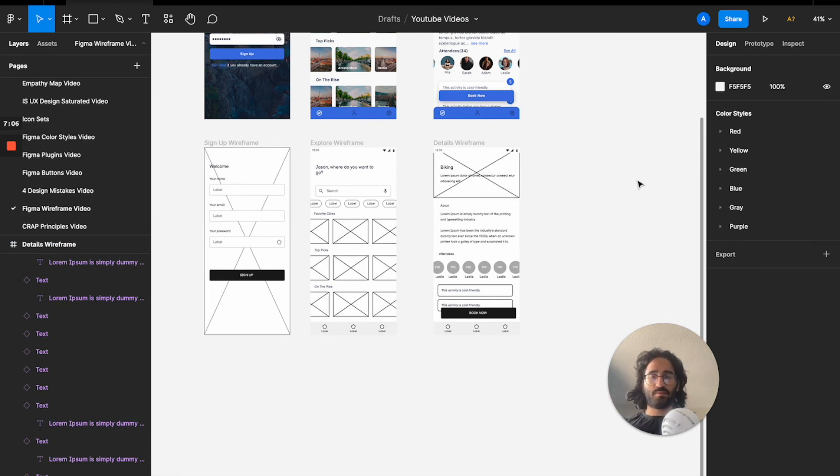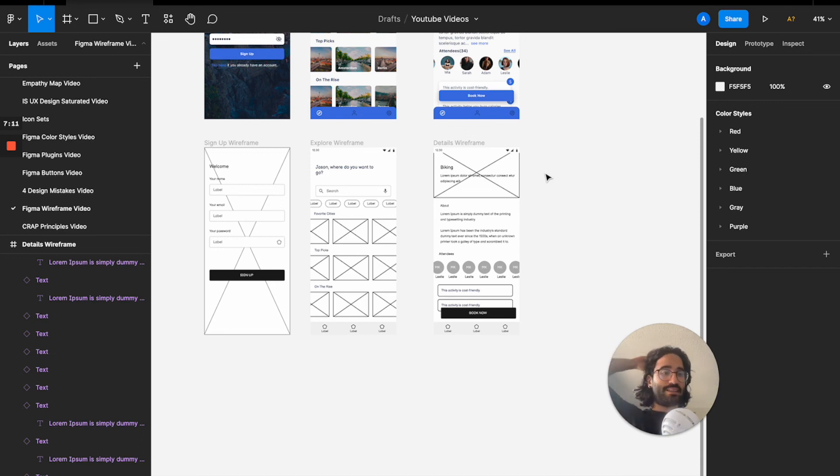That is how you can use the Ink Wireframe plugin to wireframe a mobile app very fast. I've added two videos to the end of this video that I believe will help make you a better UI/UX designer in Figma — please watch either of them if you haven't already, as I believe they will improve your design skills a lot.